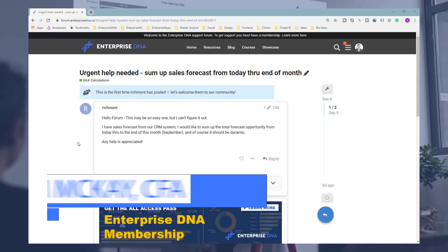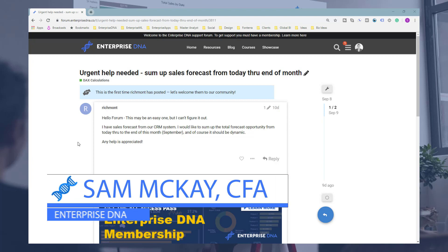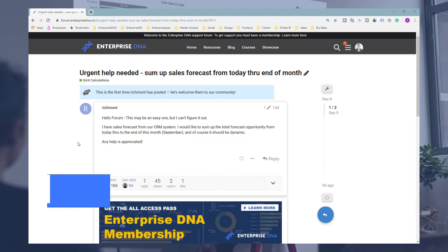Hey everyone, Sam Mackay here from Enterprise DNA. Just have a quick one for you, but I think one that you'll find quite interesting in terms of how confusing it might be to work this out because of all the context considerations and filtering that could happen in your report.